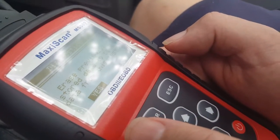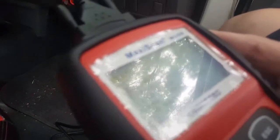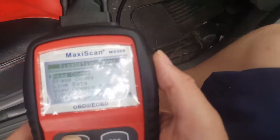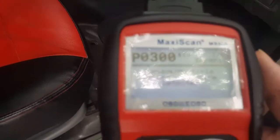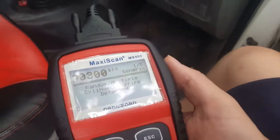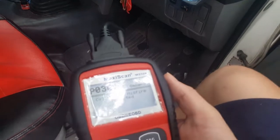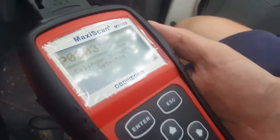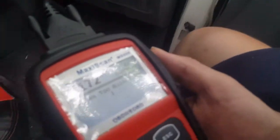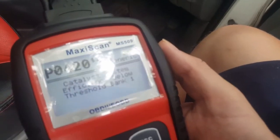Yes, still got a code. Okay, so here's all the codes — codes found: nine. The stored codes: P0300 random multiple cylinder misfire detected, cylinder two misfire detected. It's just going to go down — system too rich bank, P0172, and catalyst system efficiency below threshold bank one.